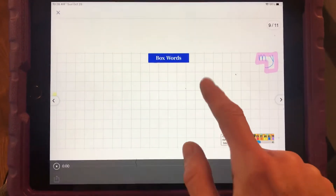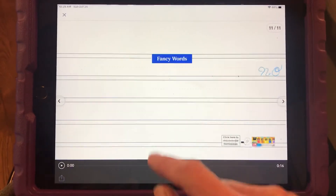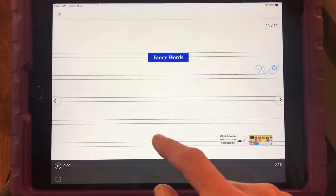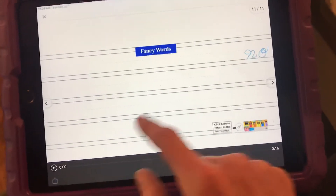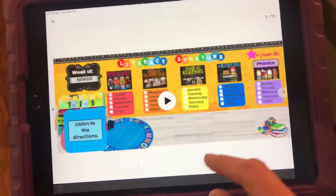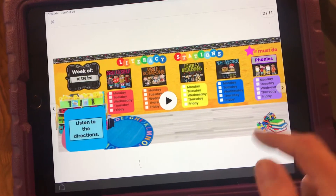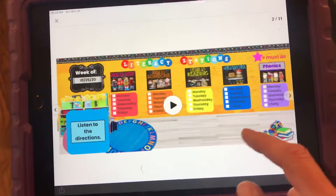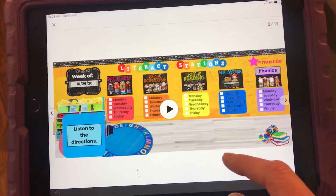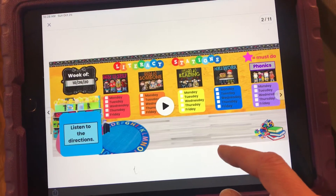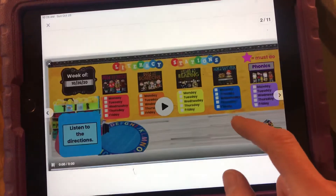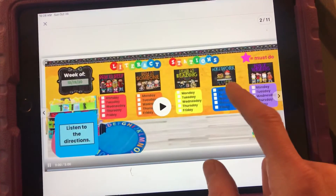And then it just kind of takes you, skips around to the different ones. It takes you back to that. The second one is still a video, not clickable links.